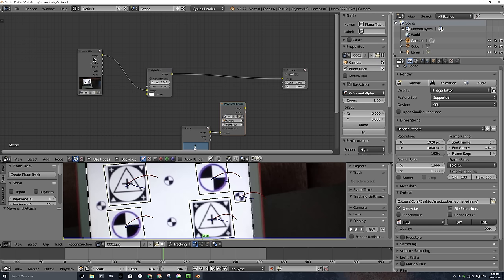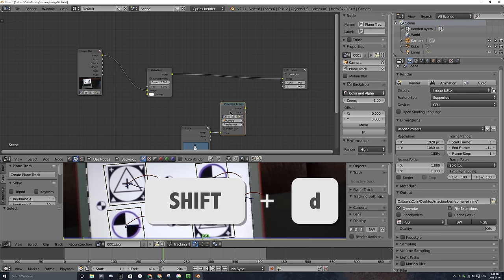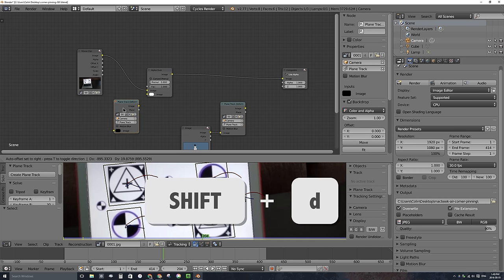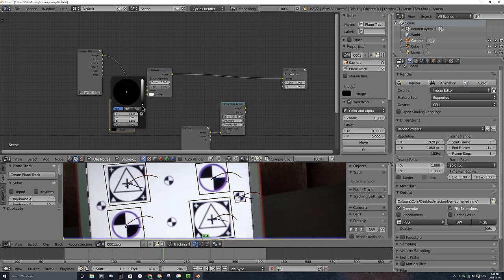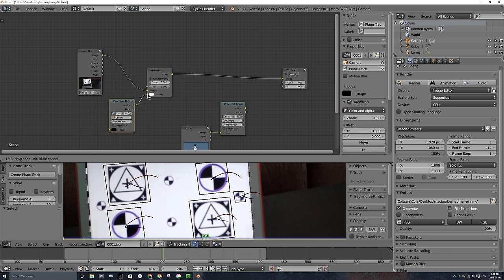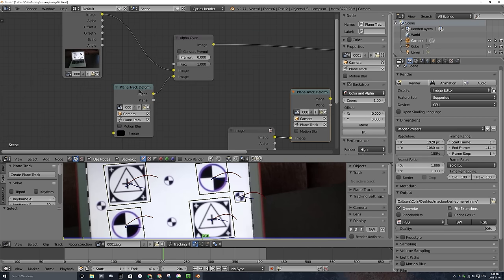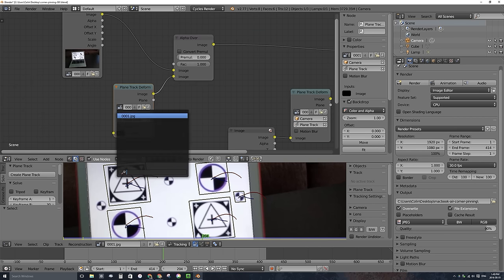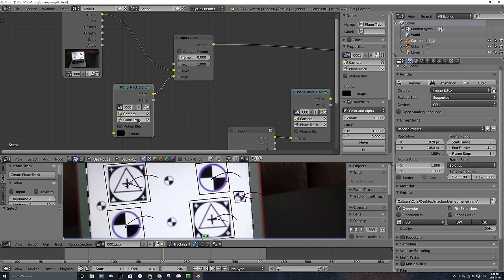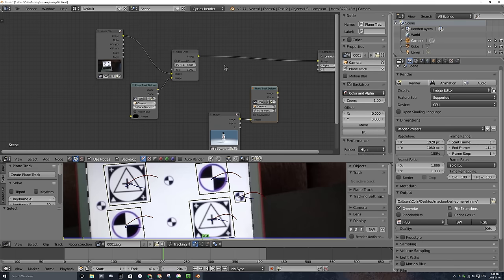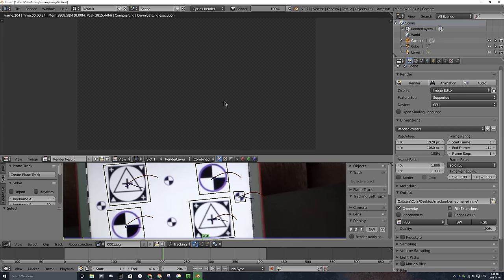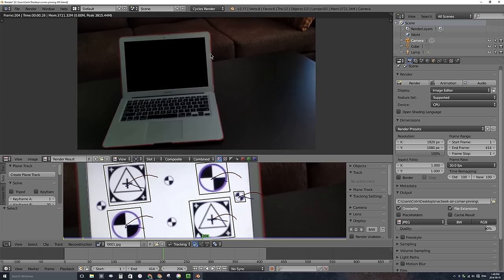I'm going to reuse that Plane Track Deform — if it's selected, I'll press Shift-D to duplicate it. I'll plug this copy — because there's no image plugged into it, I can just choose a color — into the Alpha Over. Because I duplicated the Plane Track Deform, it has all the right footage: it knows we're using this video, and it knows we're using the camera and the plane track. Now if I press Render, it should render out the laptop with a black screen.